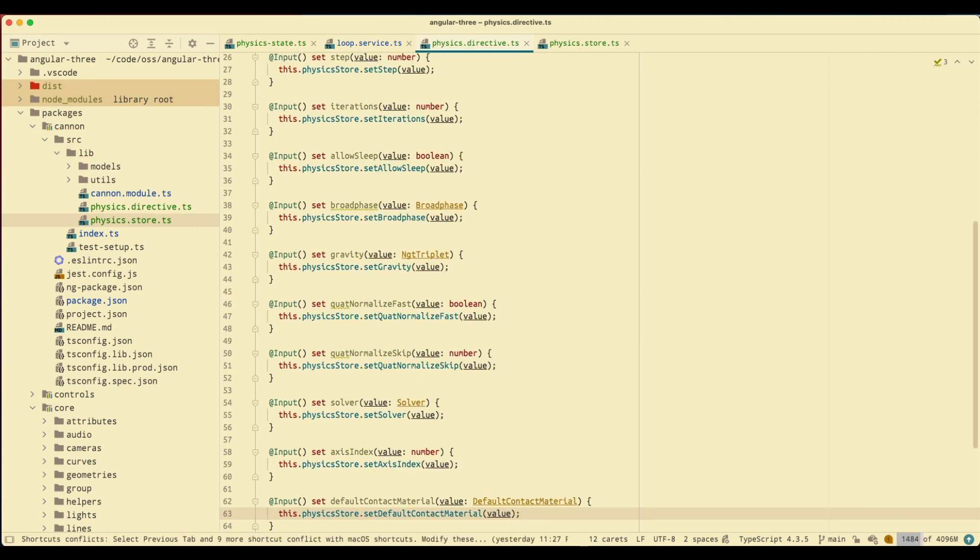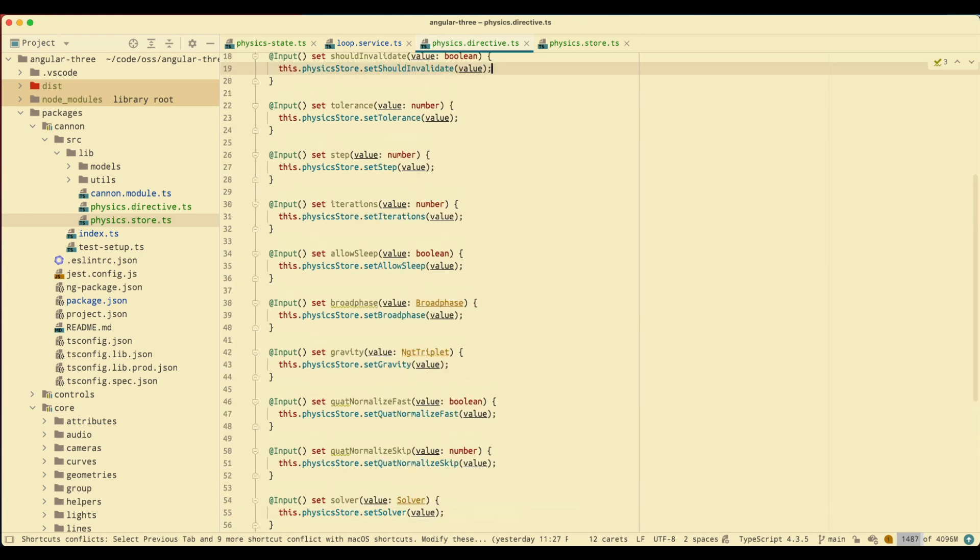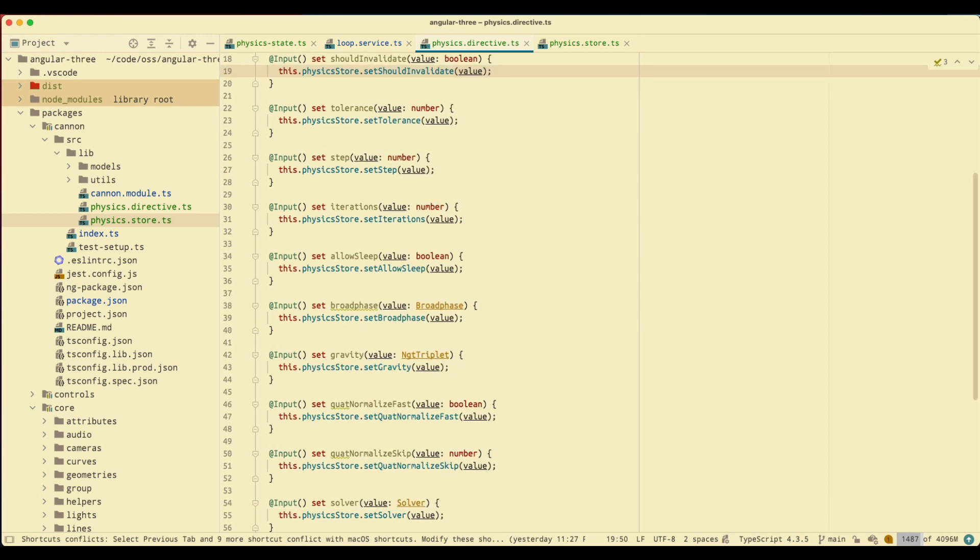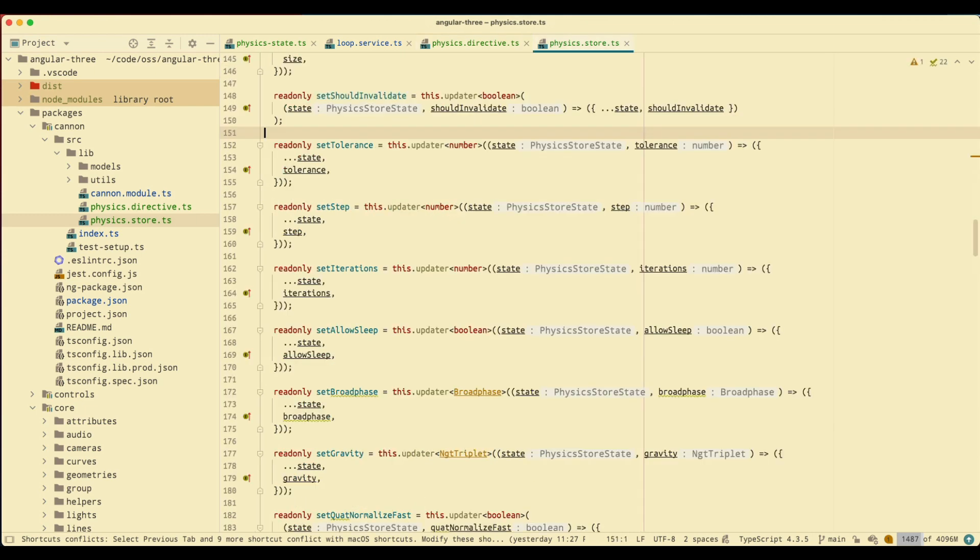I have all the inputs ready, all of the updaters ready to go. So that's it, that's the workflow.